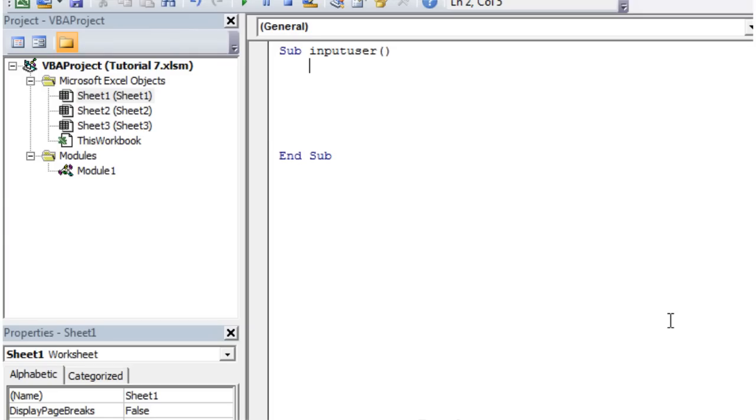Hello everybody and welcome to my 8th Visual Basic 2010 tutorial. This tutorial is going to show you how to use strings.